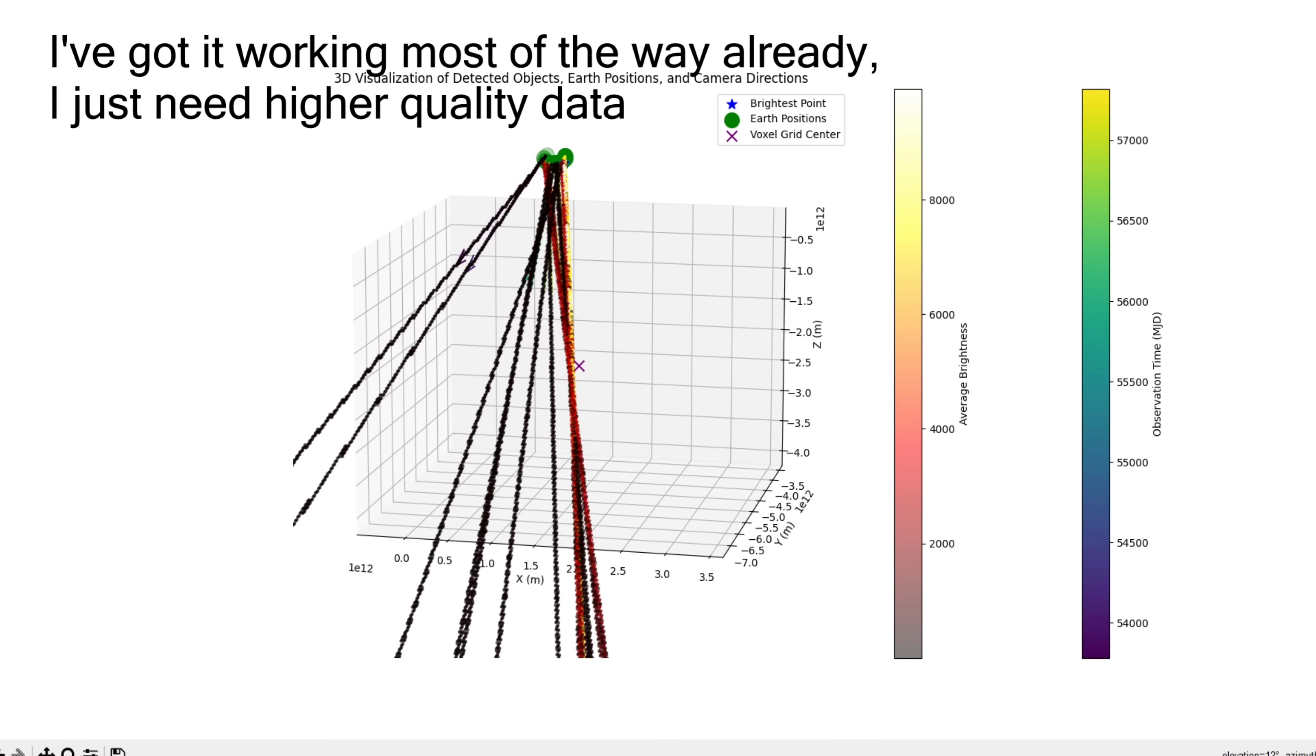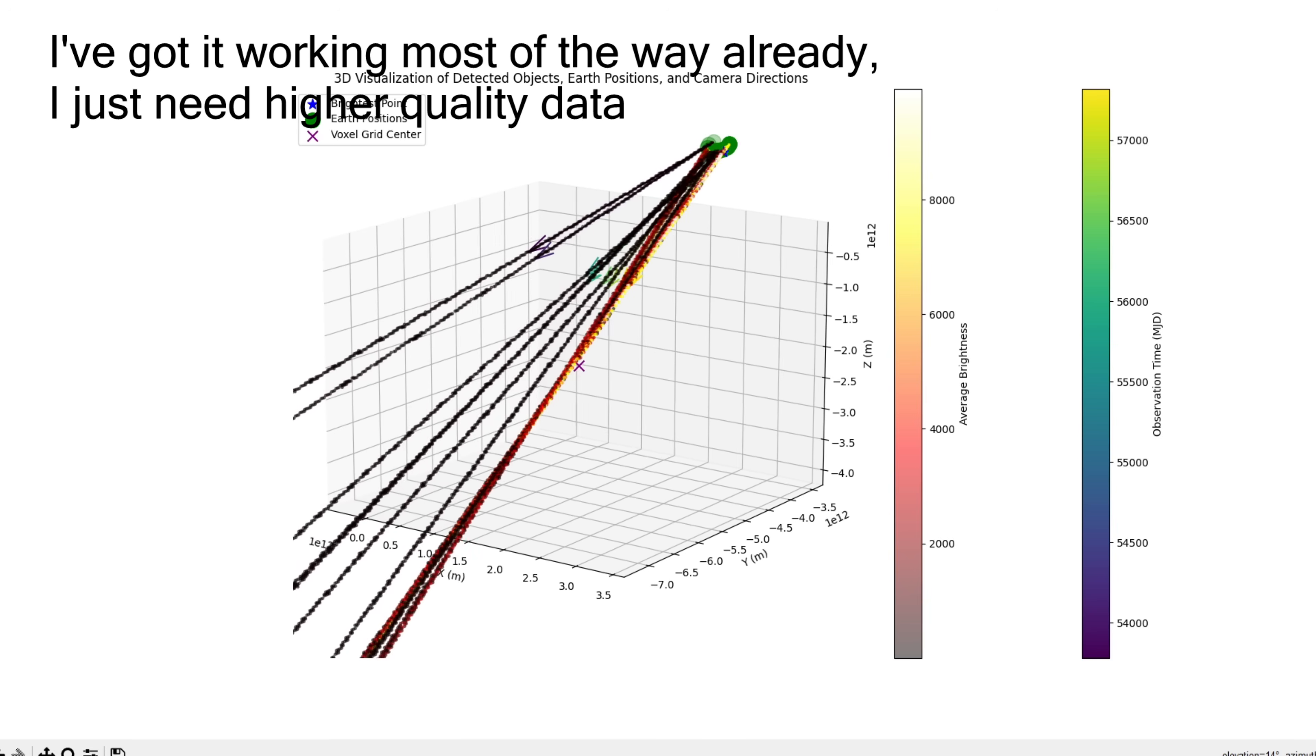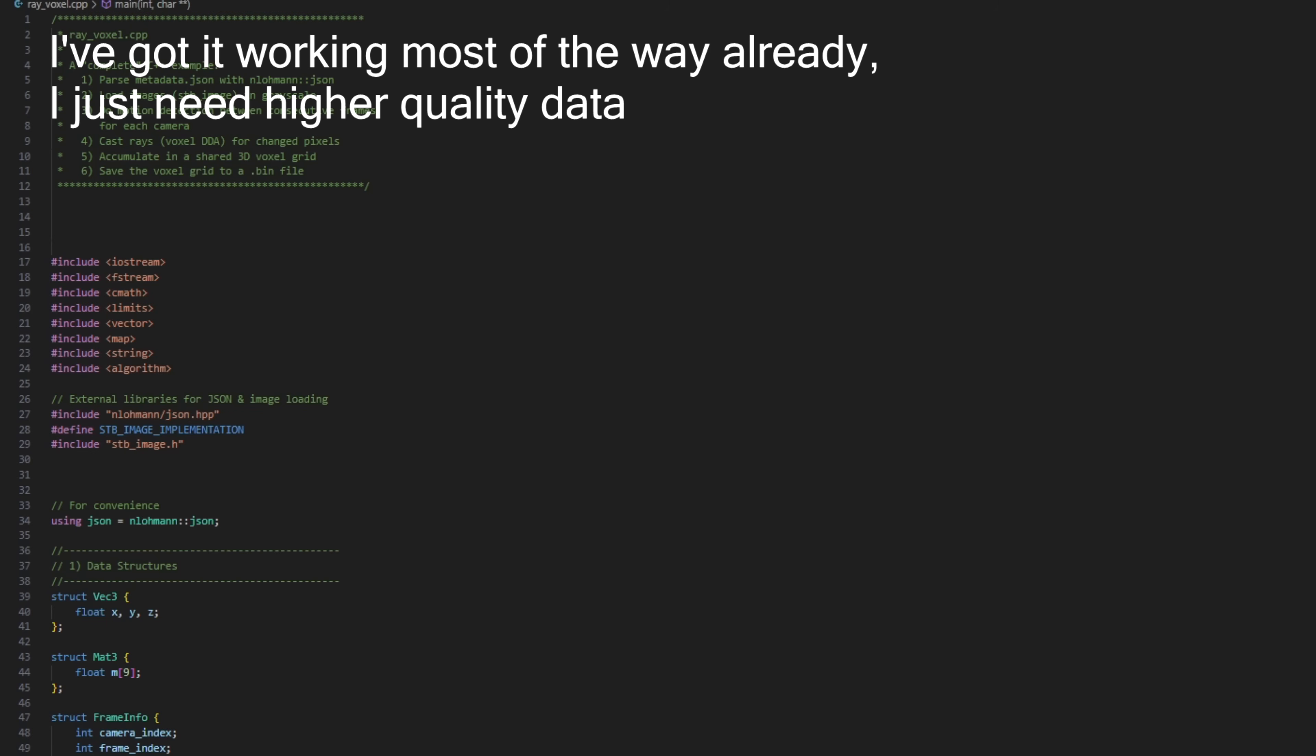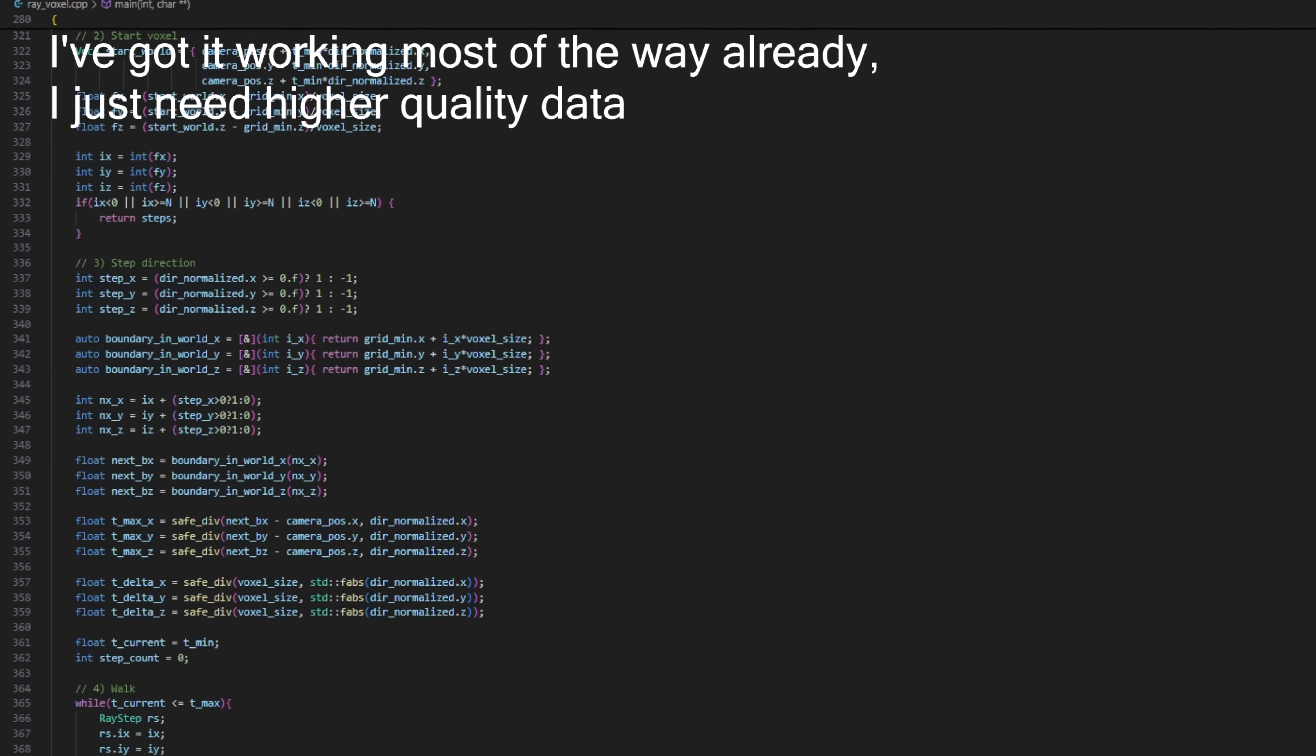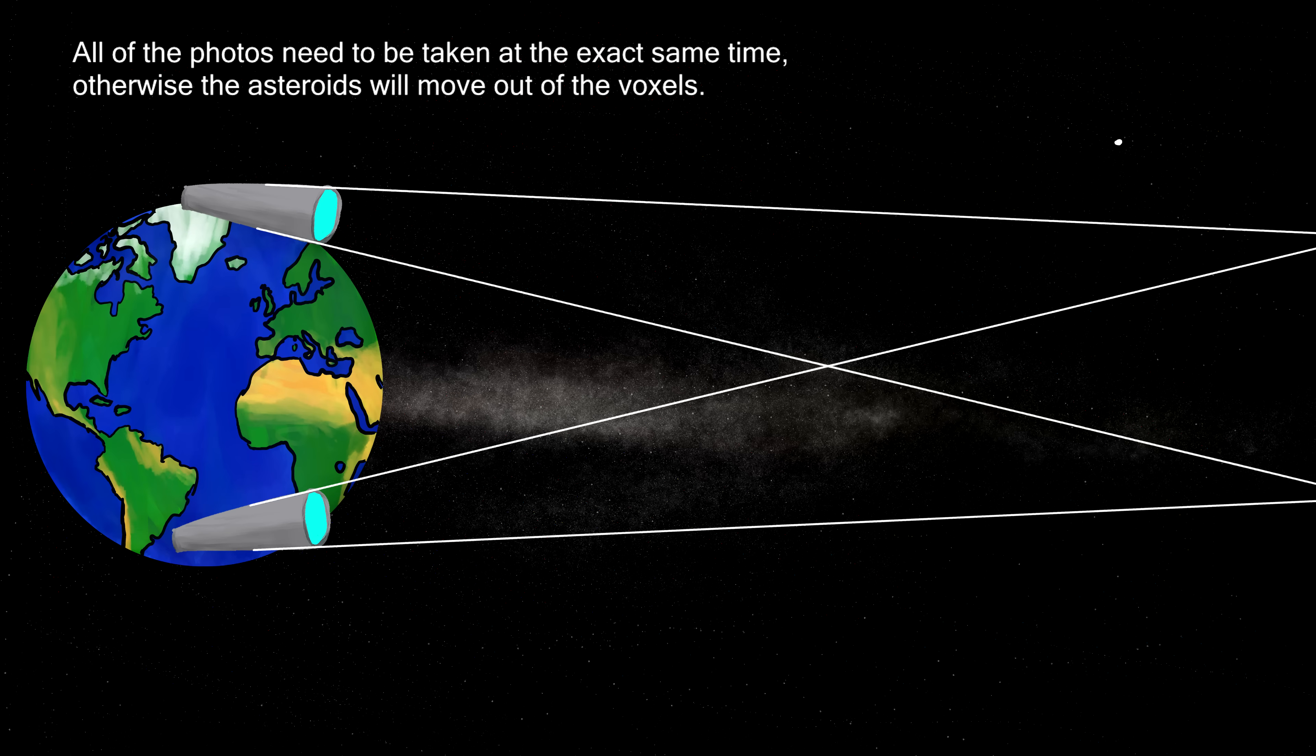I am planning on making a video where I use this to detect space junk and find asteroids in the near future. But for now, all the code for this will be in the description, and feel free to share this video with your friends.